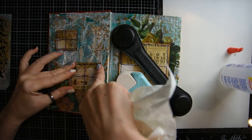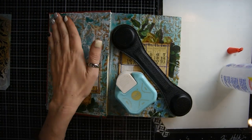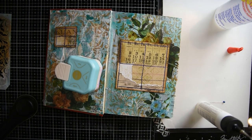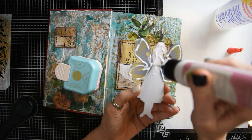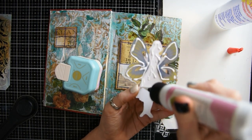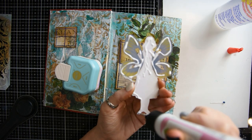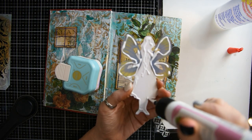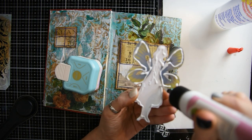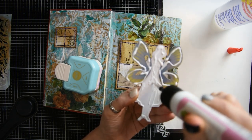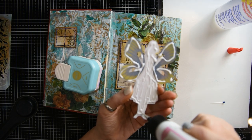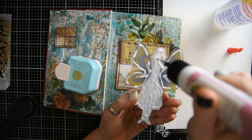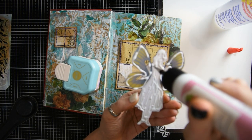The next step is I have this little Tim Holtz girl and some wings, and I'm going to glue that with some art glitter glue and sit her in front of the window.